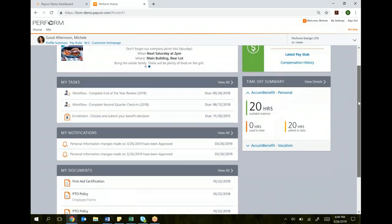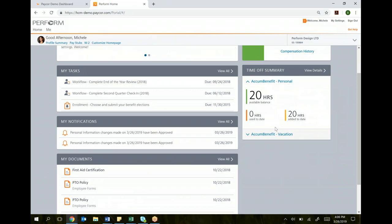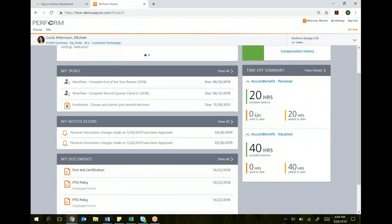Scrolling down, we have our time off. You can see for each bucket, let's say you have personal and vacation, you can see how many hours you've got of each bucket available, how many hours you've used so far. This is a quick and easy way to know how much vacation time you have left that you can take.